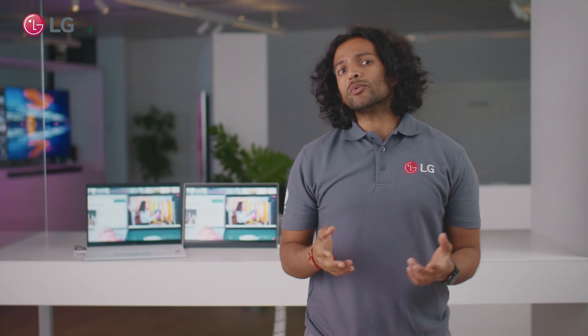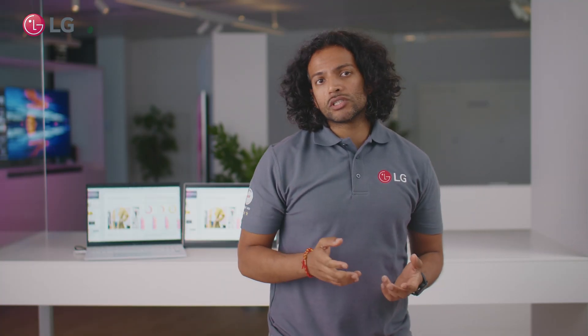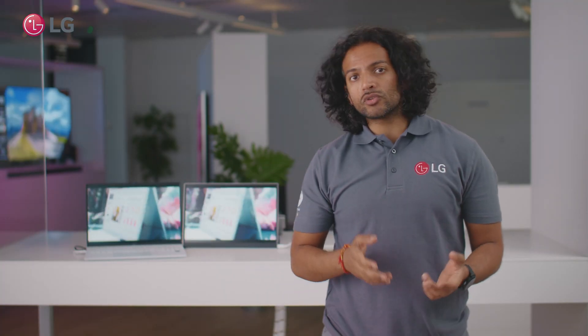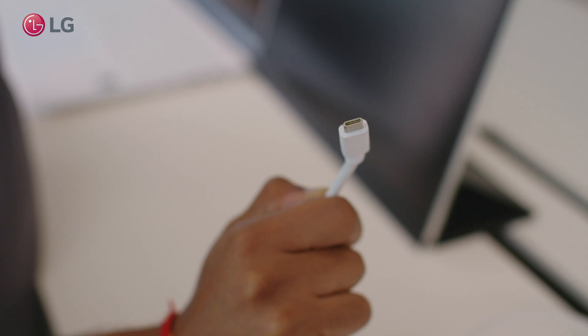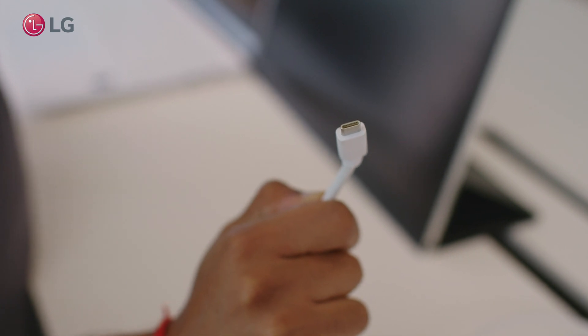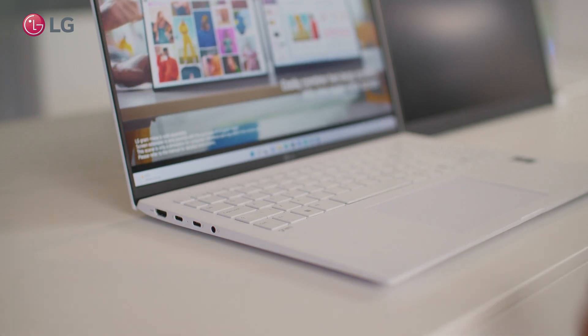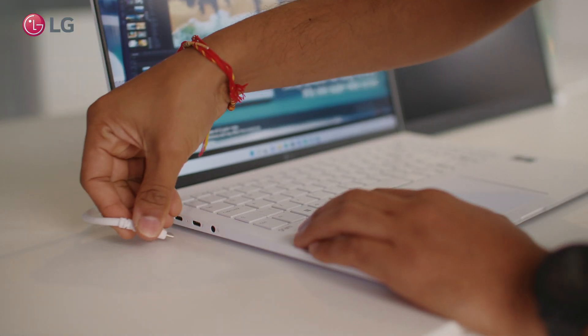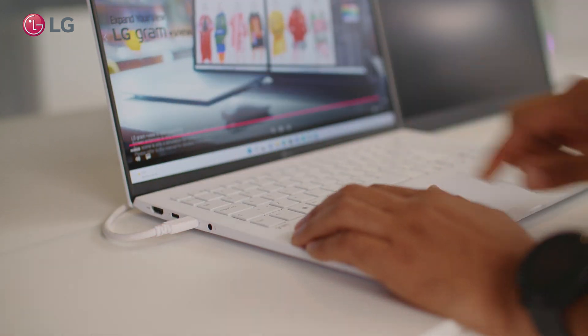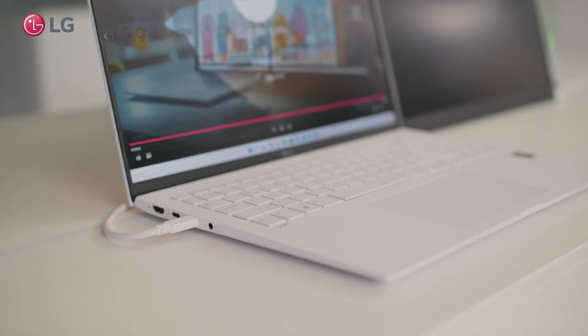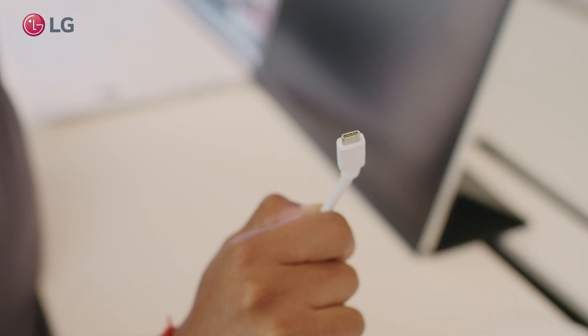It's simple to connect the LG Gram Plus view to an LG Gram. All it takes is a single USB Type-C cable from one to the other to provide the power and the image to the LG Gram Plus view.